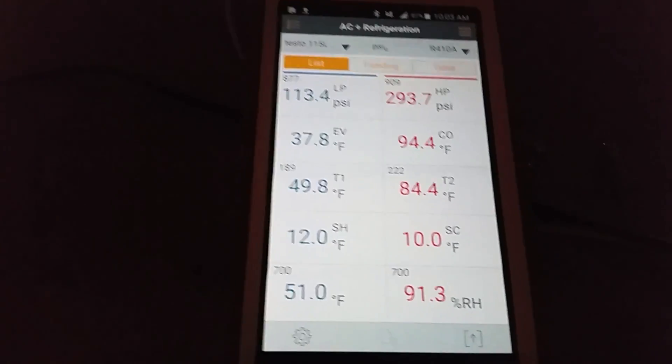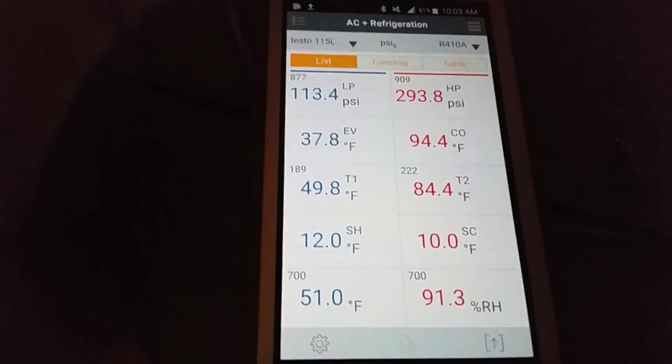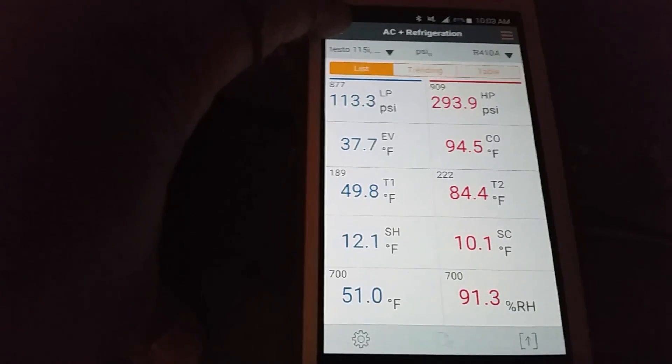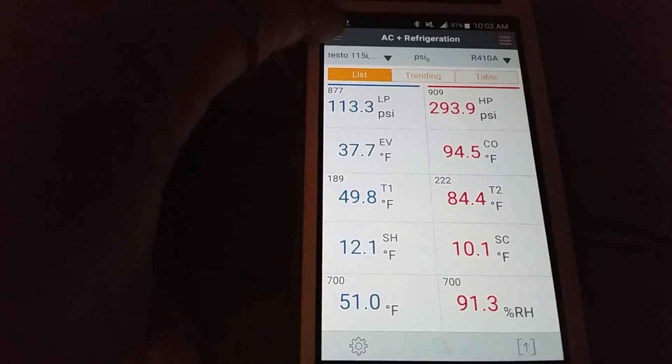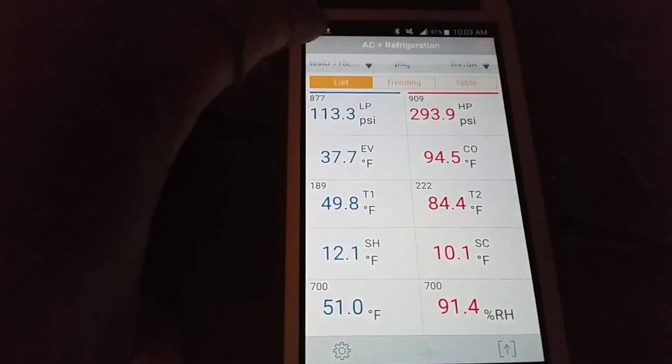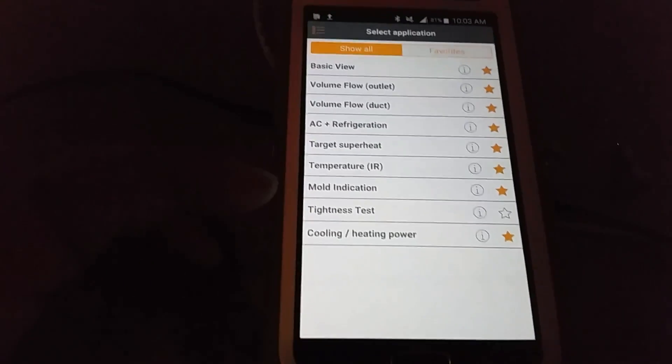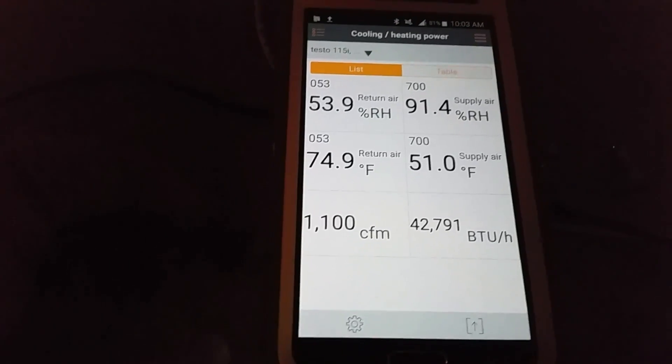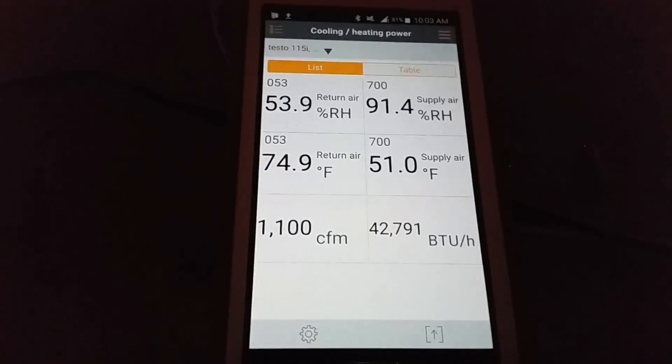So this system is running very well. So we'll go back to our BTU cooling power right there.